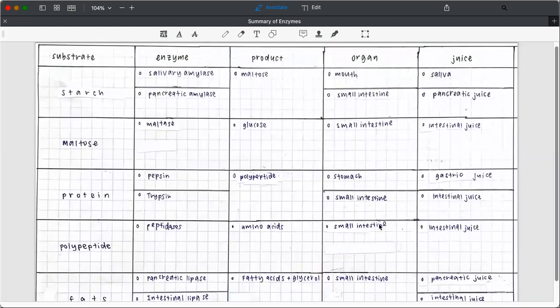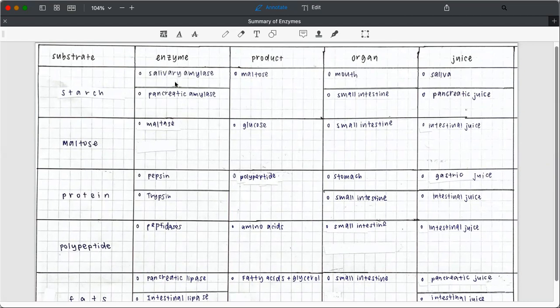As for the fourth column, is the organ at which the digestion takes place. For the action of salivary amylase, it took place in the mouth. Pancreatic amylase, the small intestine. In their syllabus, they need not differentiate the three parts of the small intestine. So it depends on the stool.